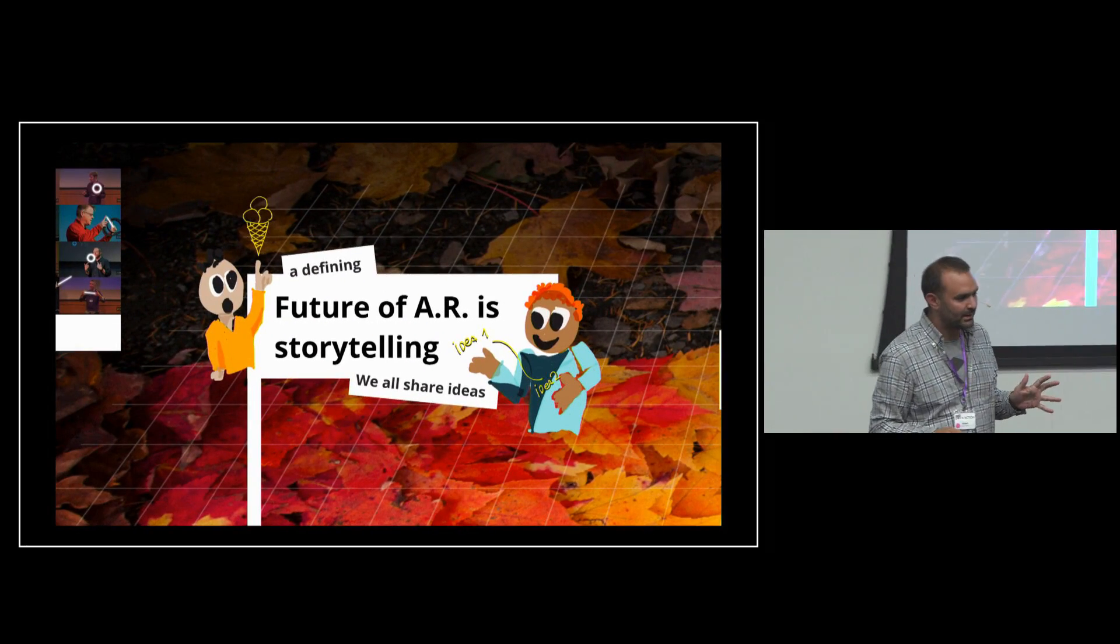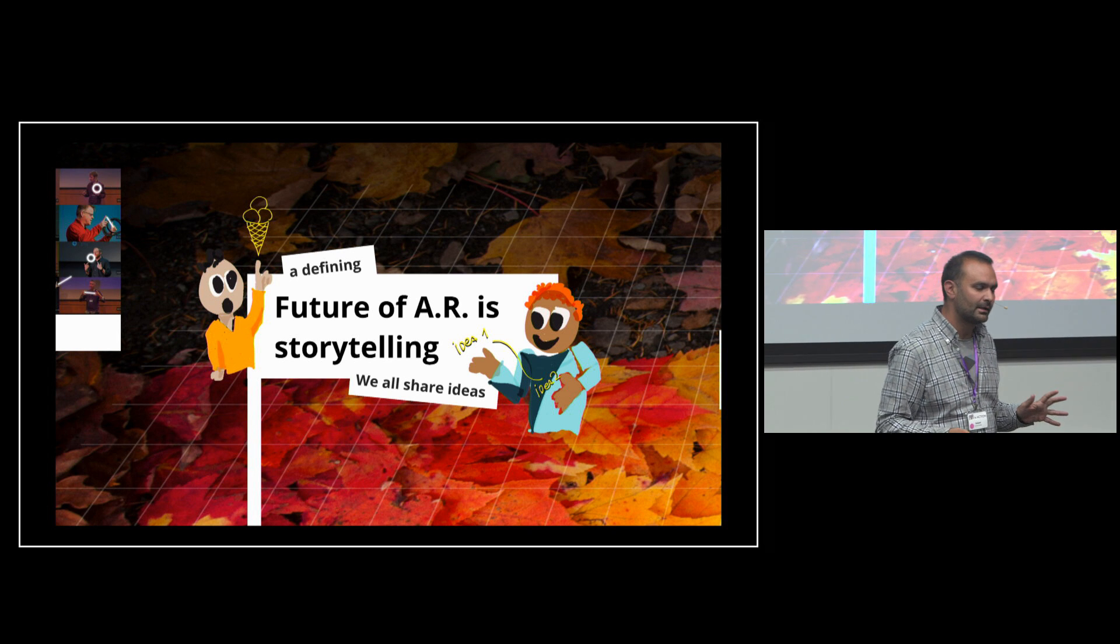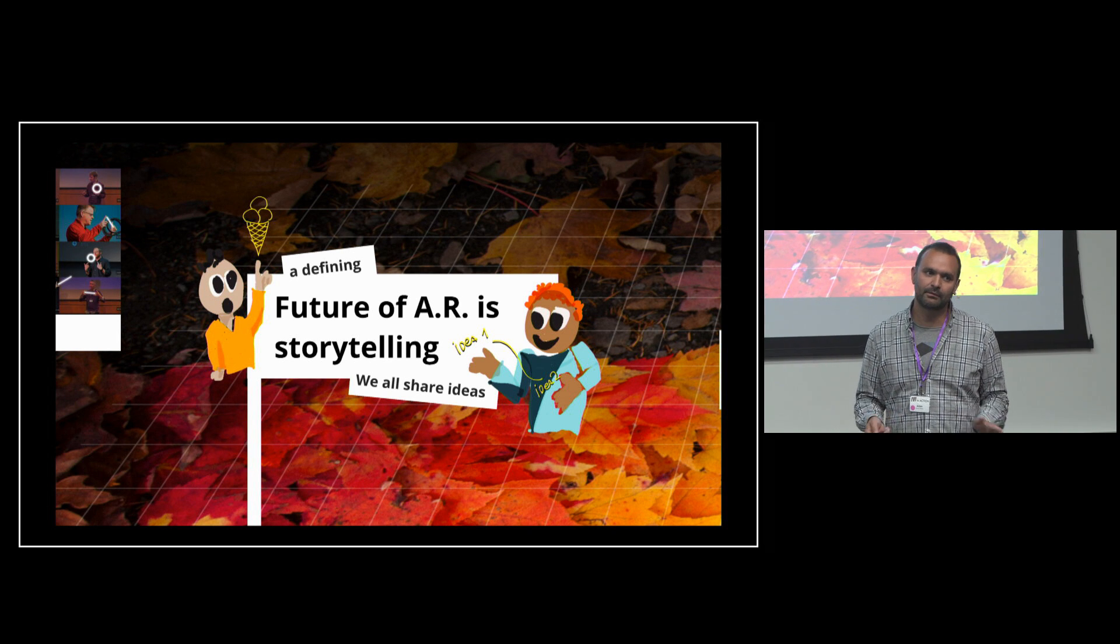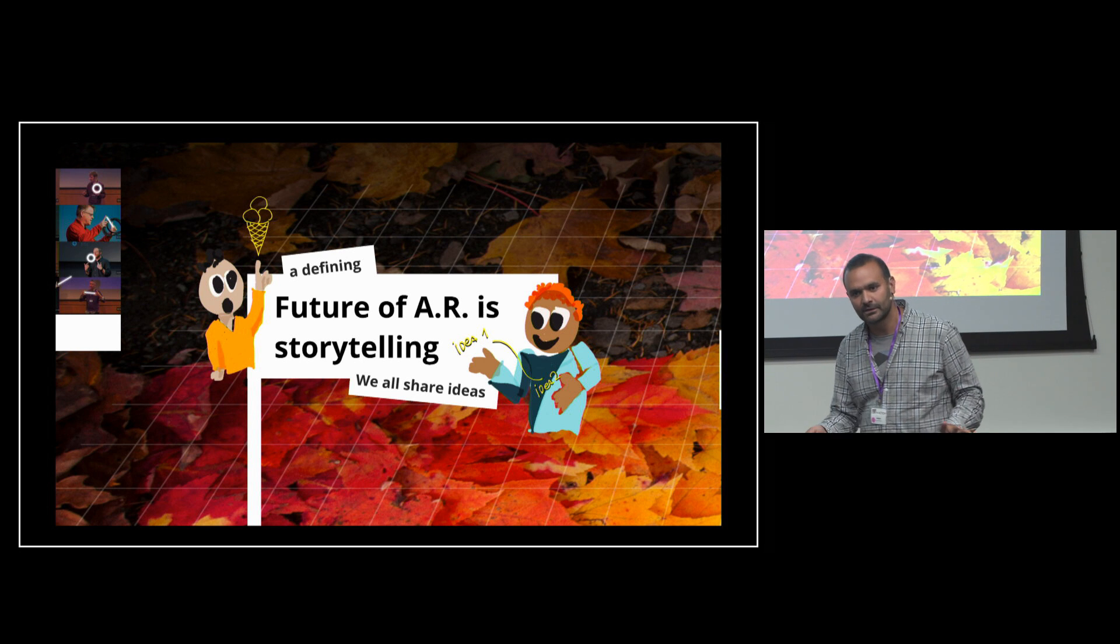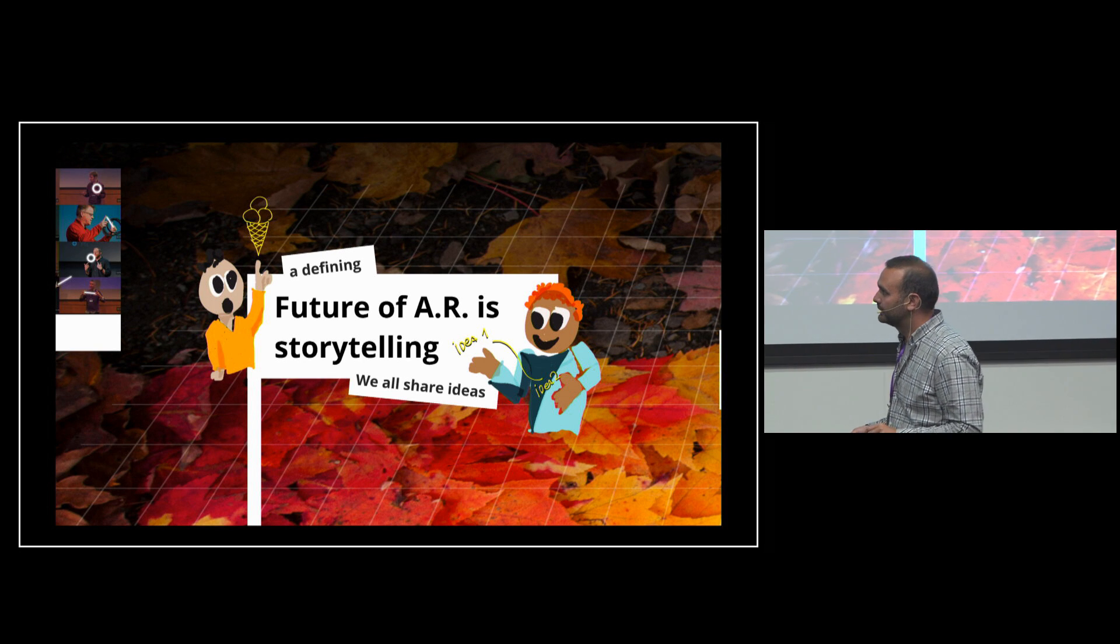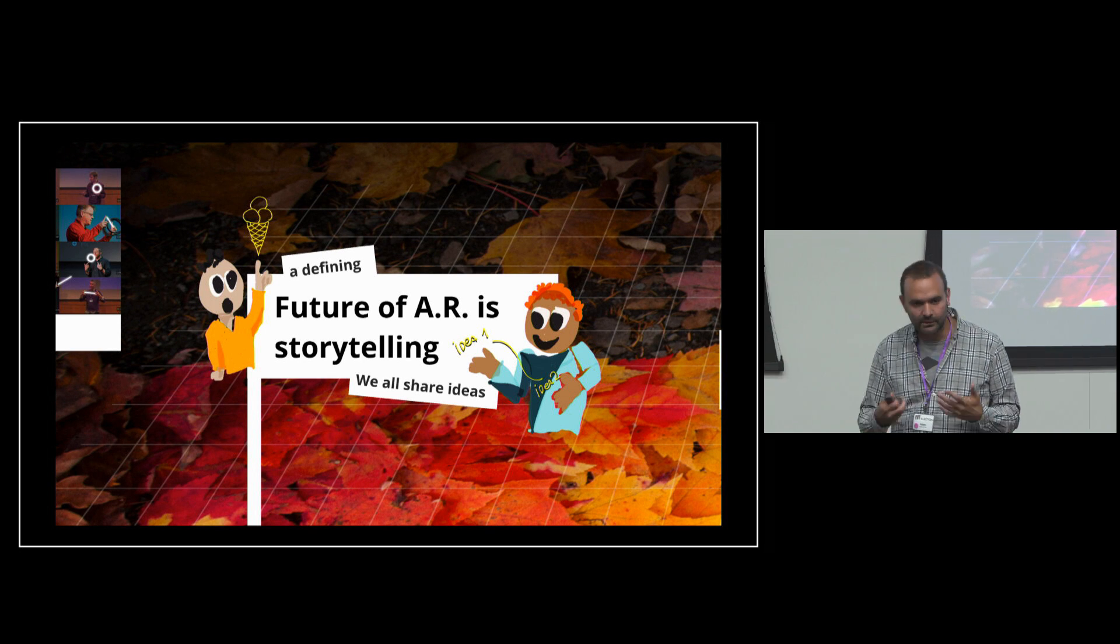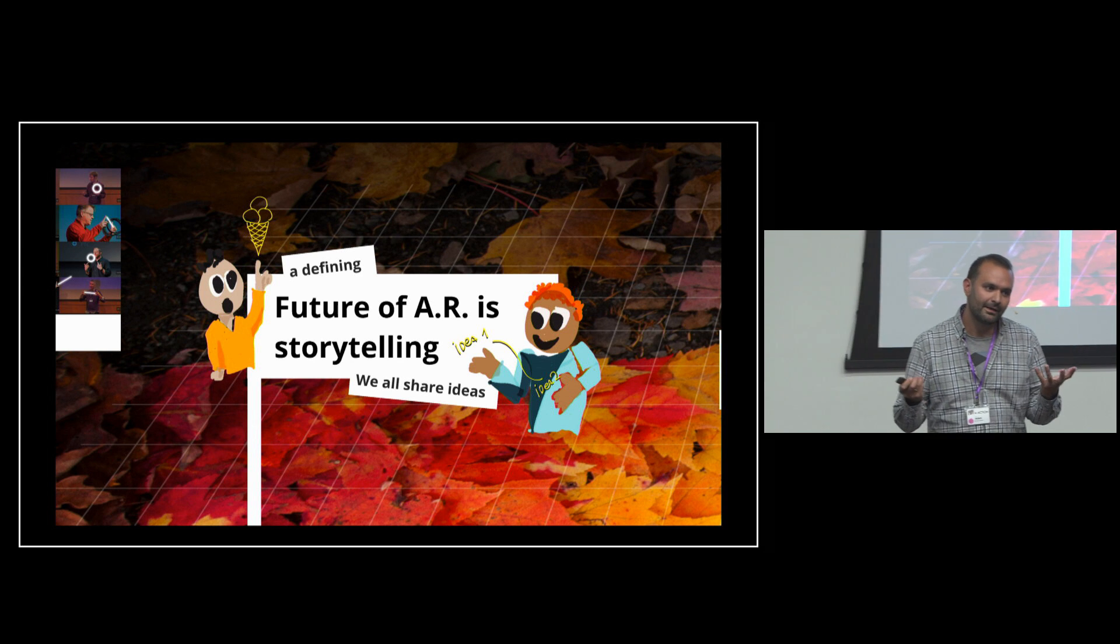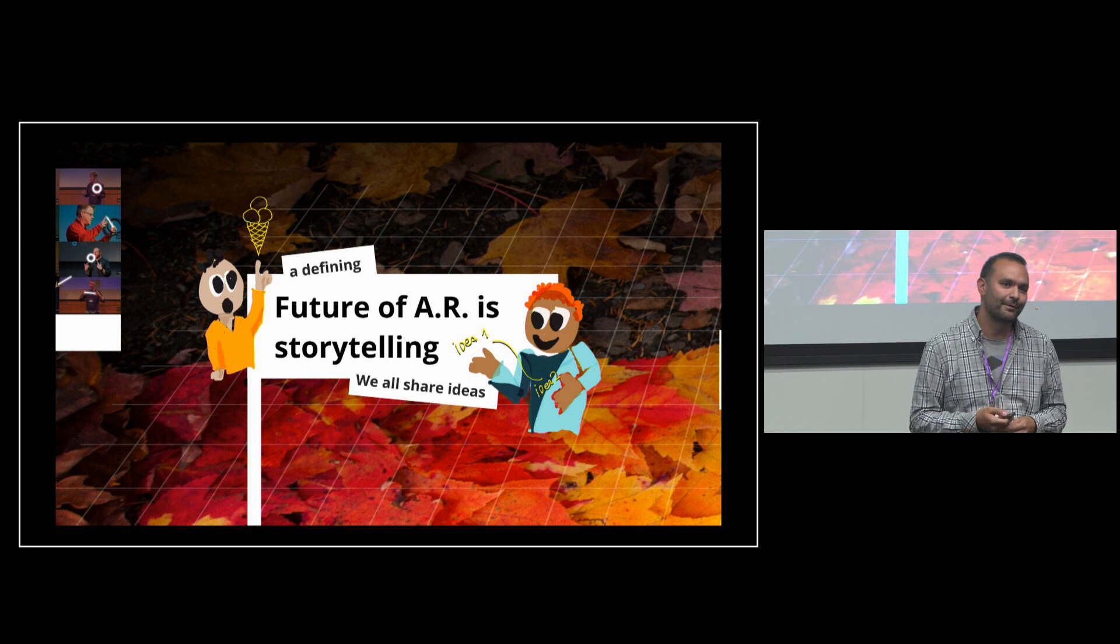So this is my contention that a really strong future of AR is actually storytelling. Yes, there are many futures, like really advanced and high-skill things, but we all do share ideas. And I think if you could see each other's ideas this way, it would be really powerful.